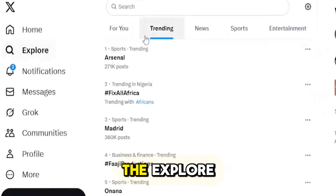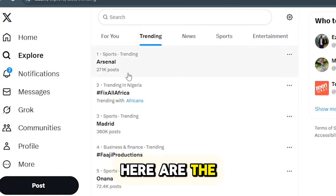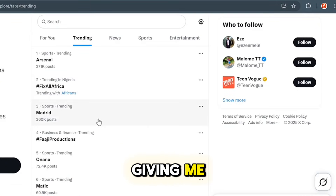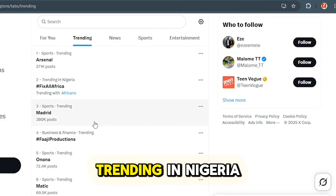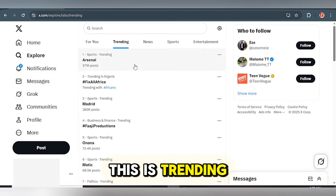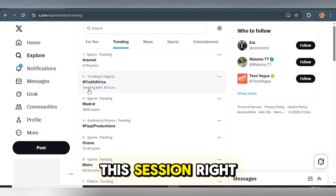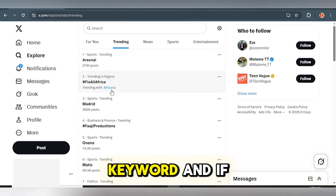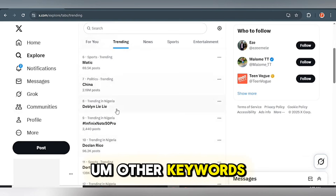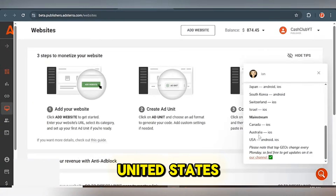Then redirect back to X.com. On that display you're going to see a trending news spot. As you can see, this trending section shows the stuff that is trending right now in your own location. I'm currently in Nigeria, so it's giving me keywords and hashtags trending in Nigeria. For example, 'As Now' has over 271,000 posts — it's trending. If you make your blog post around this keyword, it will give you higher traffic. 'Fix All Africa' is also a keyword that can drive more traffic.